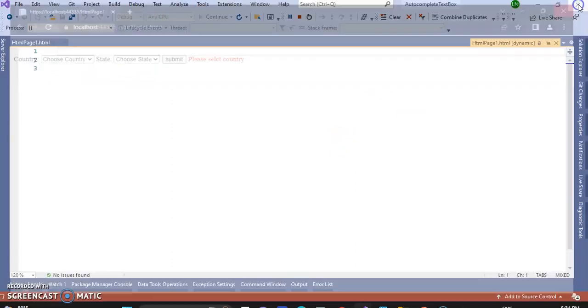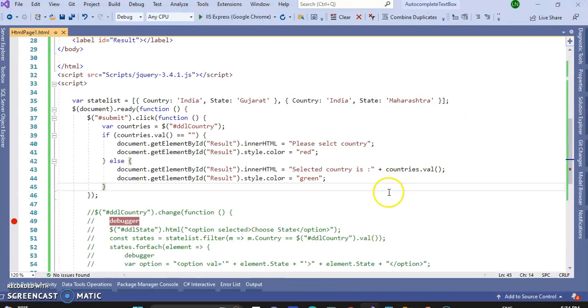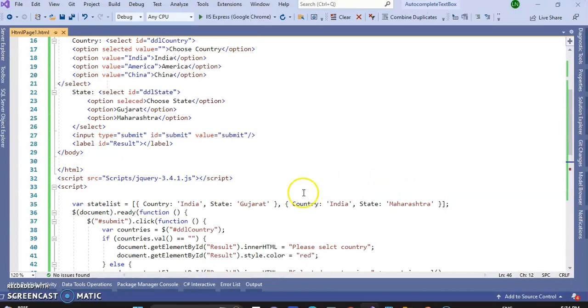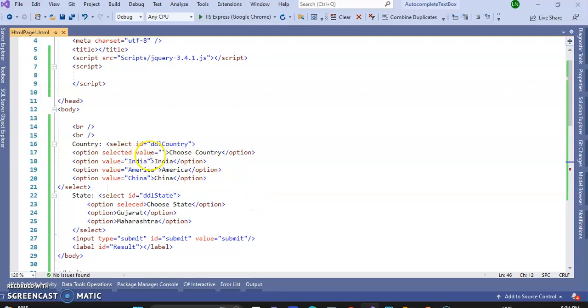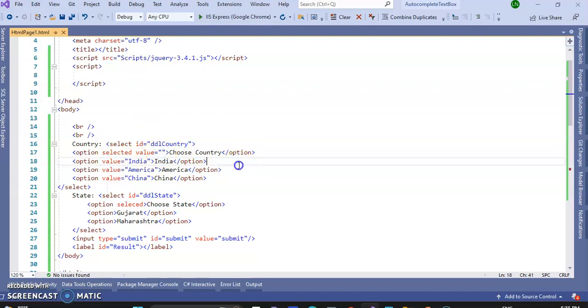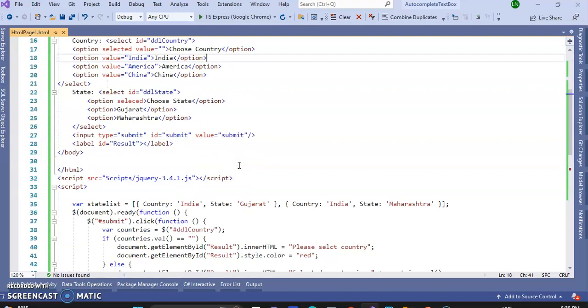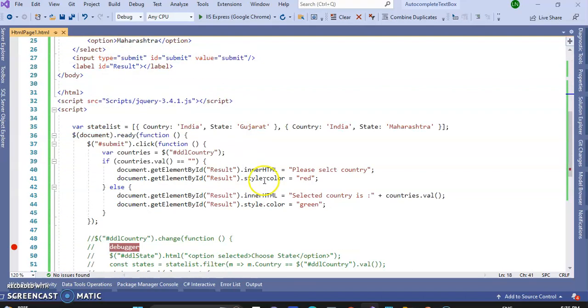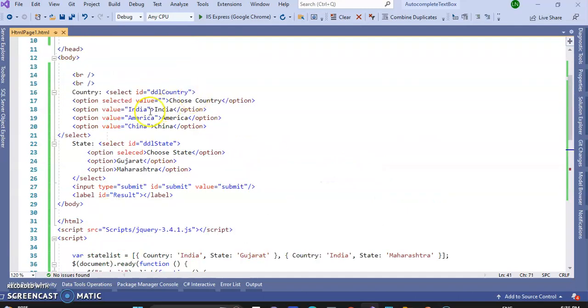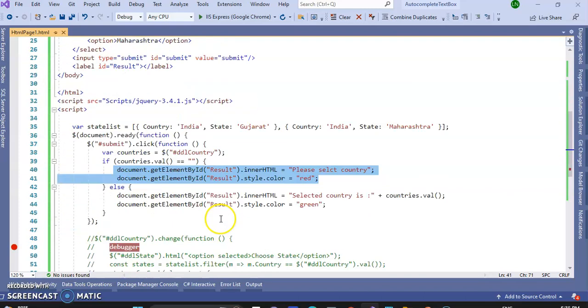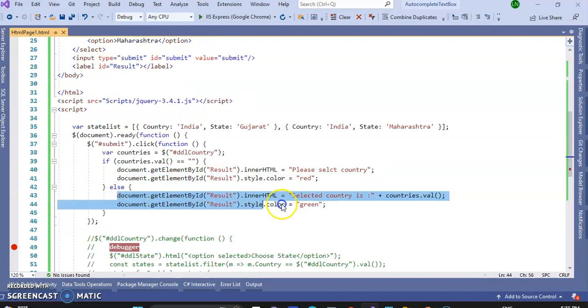But when I doesn't select anything, then it will display 'please select country'. So it is based on the value of the ID, value of this option, selected options. This value is null, so it displays this one message. And value, if America, India, or China, that time it displays this one.